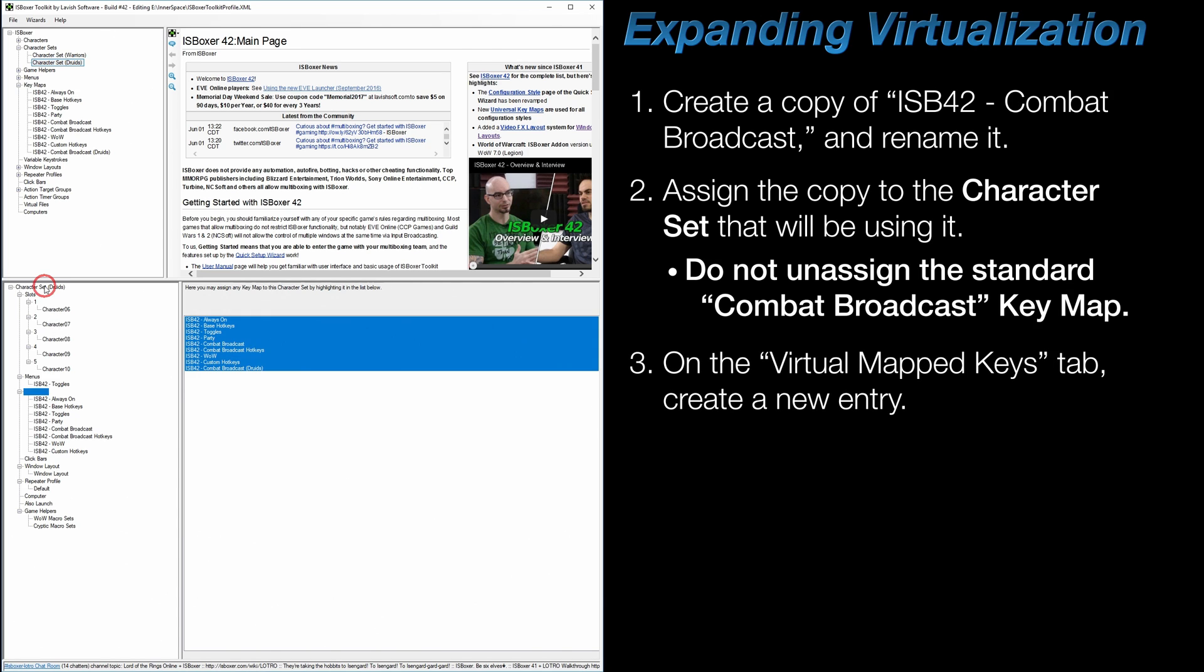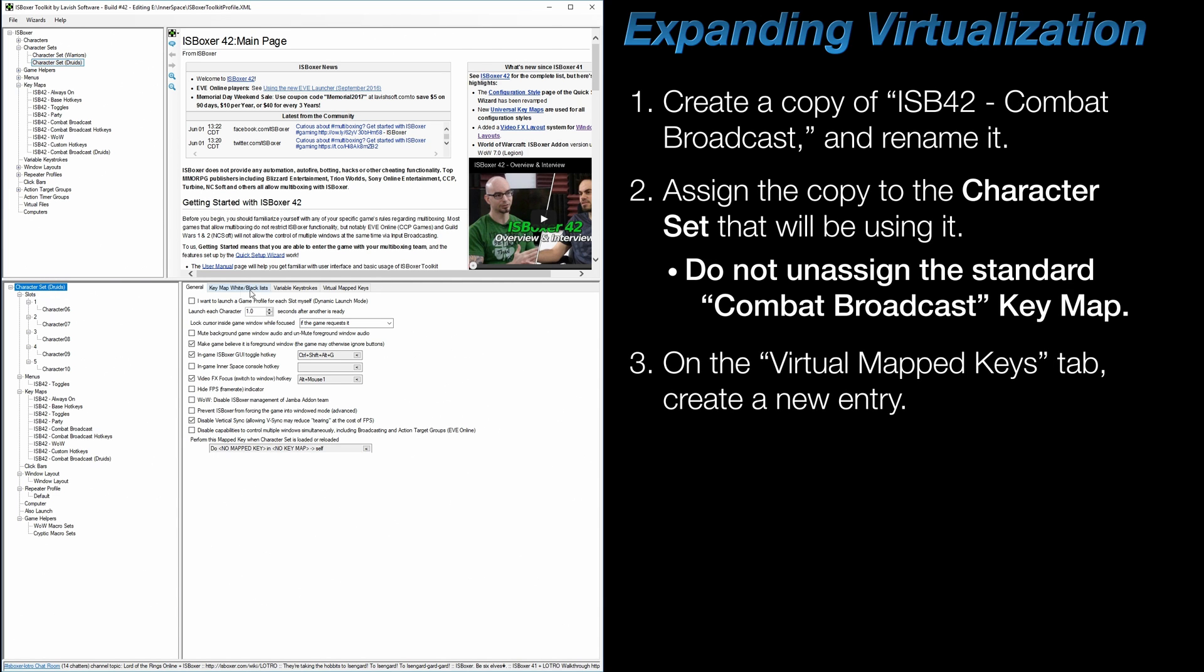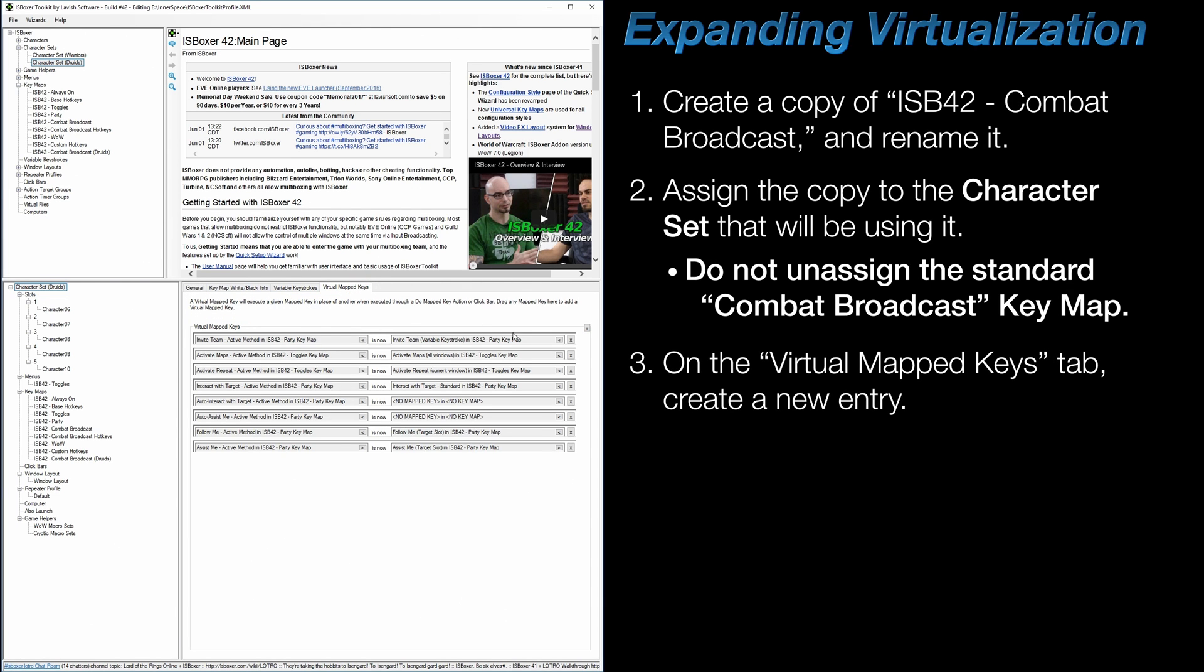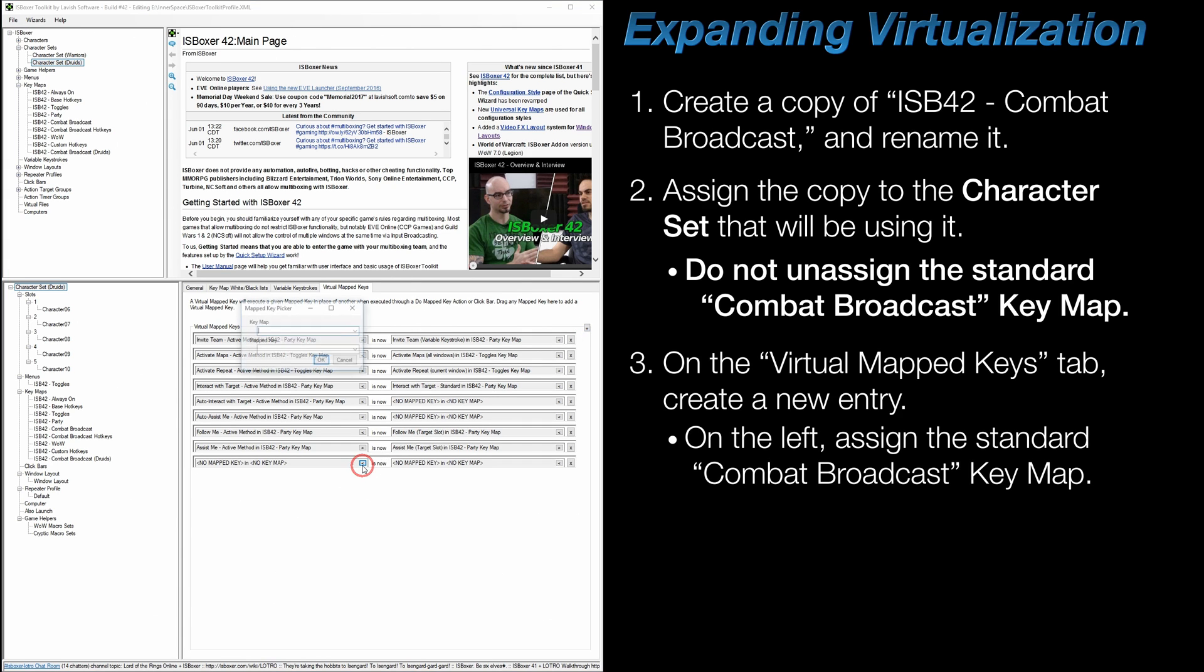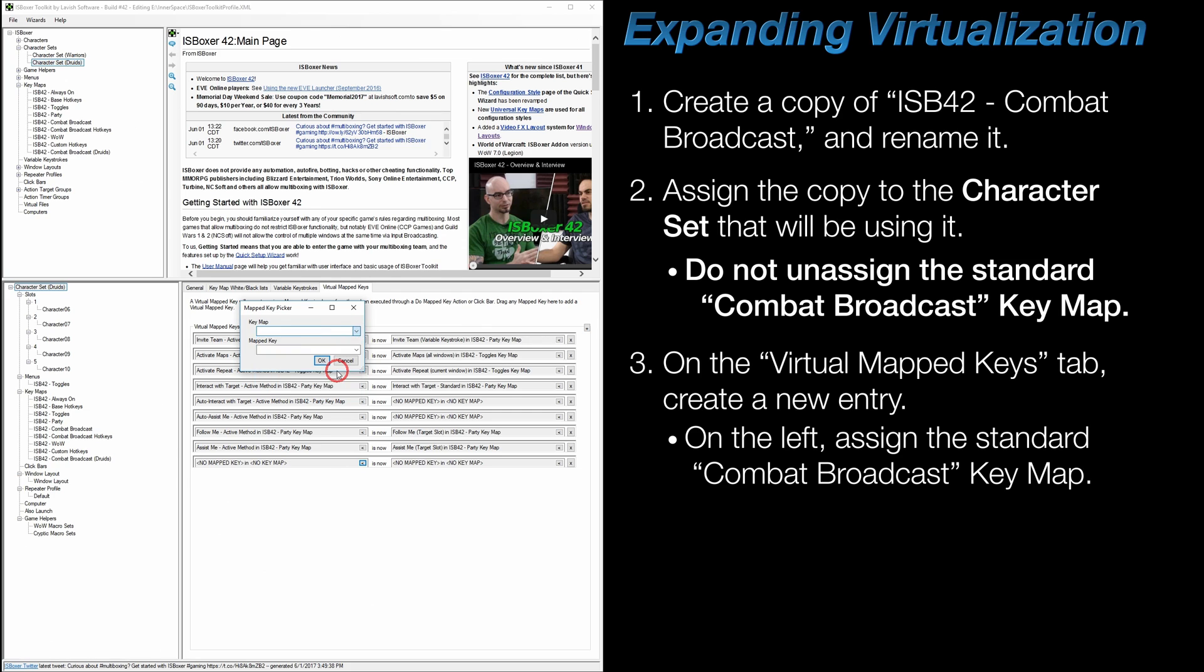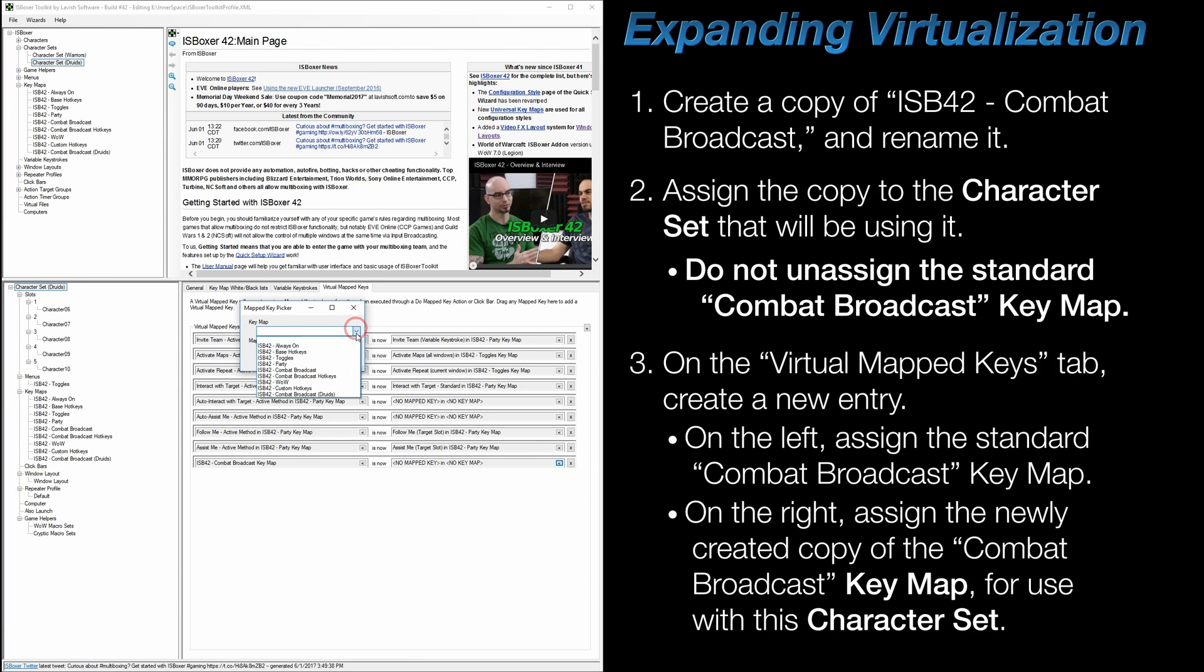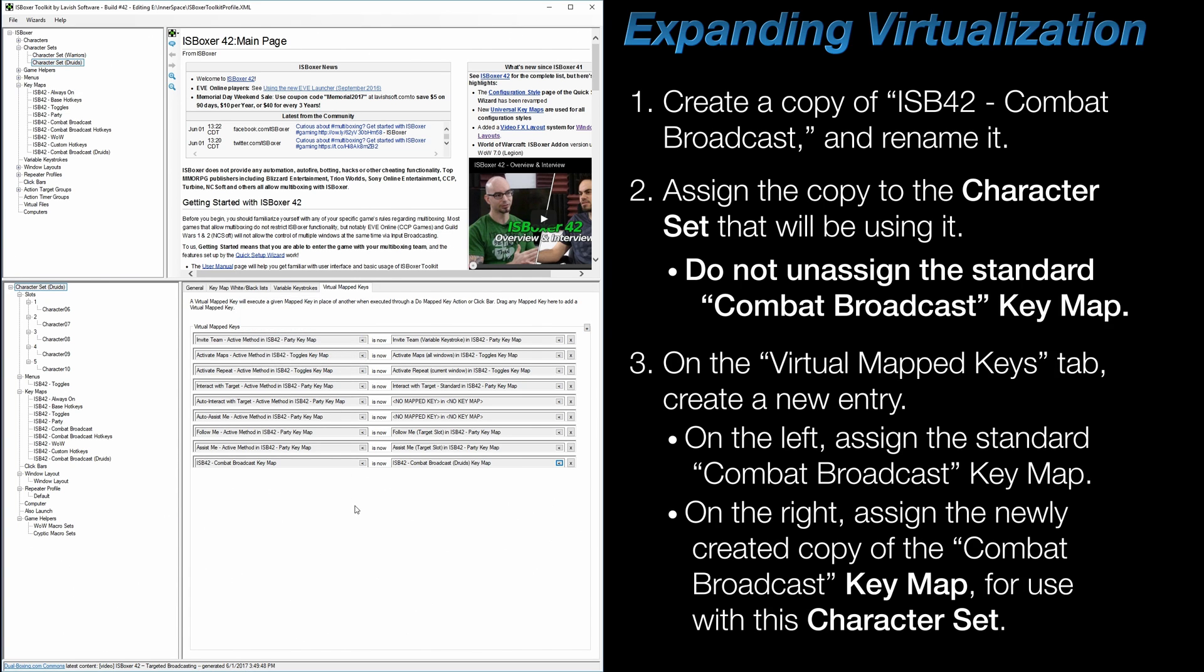Finally, move over to the Virtual Mapped Keys tab of this same character set and create a new entry by clicking on the plus sign. In that entry, on the left, assign the base Combat Broadcast keymap and leave the mapped key field empty. Then, on the right, assign the newly created copy of the Combat Broadcast keymap that you specifically created for use with this character set, and once again, leave the mapped key field empty. And that's it.